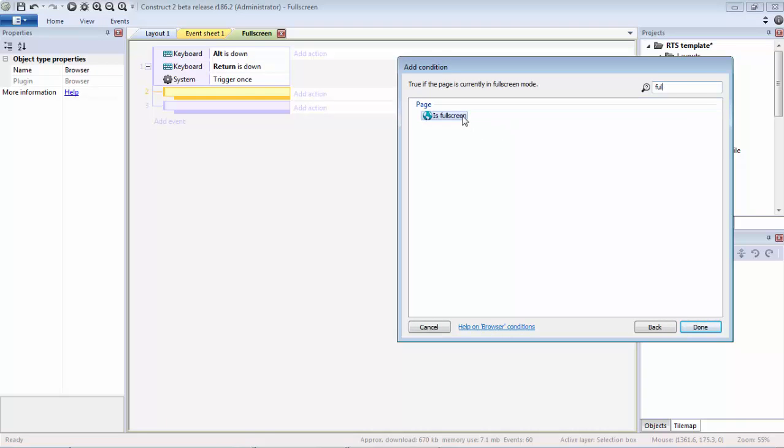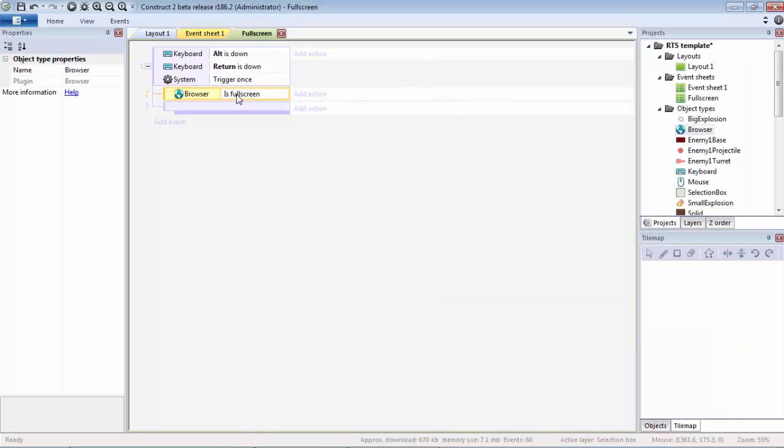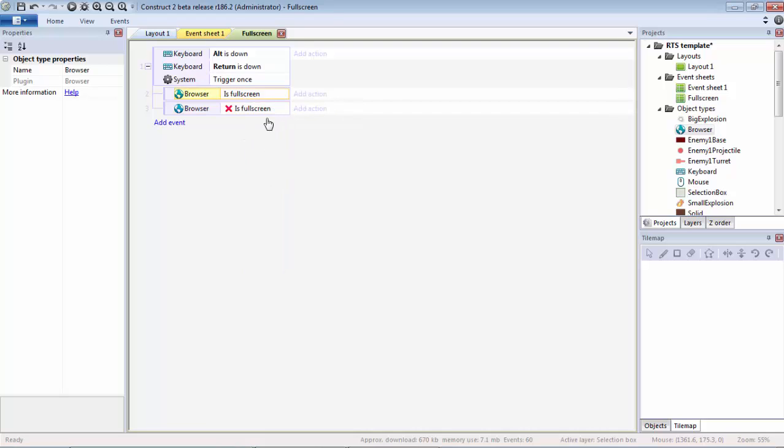The first one is going to be Is Fullscreen. We're going to Control Drag that to here and invert it. So if it's fullscreen, make it not fullscreen. If it isn't fullscreen, make it fullscreen. Simple as that.